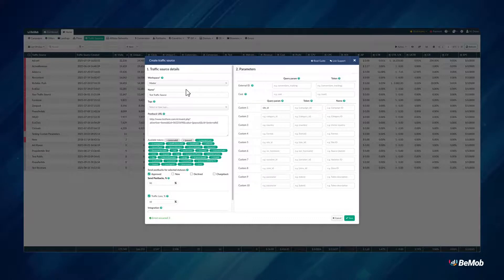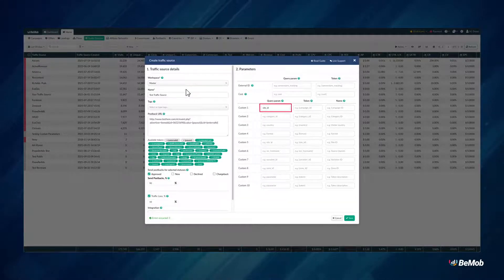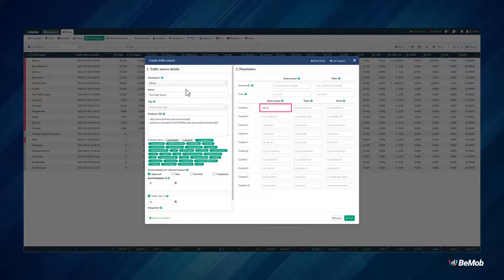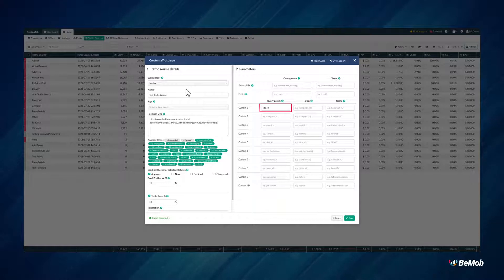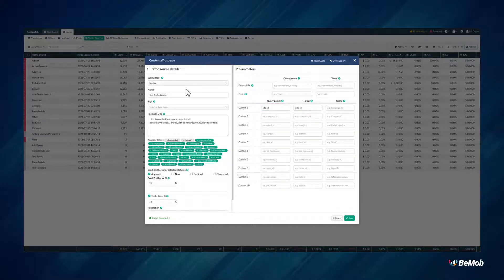In the Query Param field, you will need to specify the parameter value that is used by your source to pass the data about Site ID, Banner ID, Campaign ID, etc. of the visit on your ad campaign.